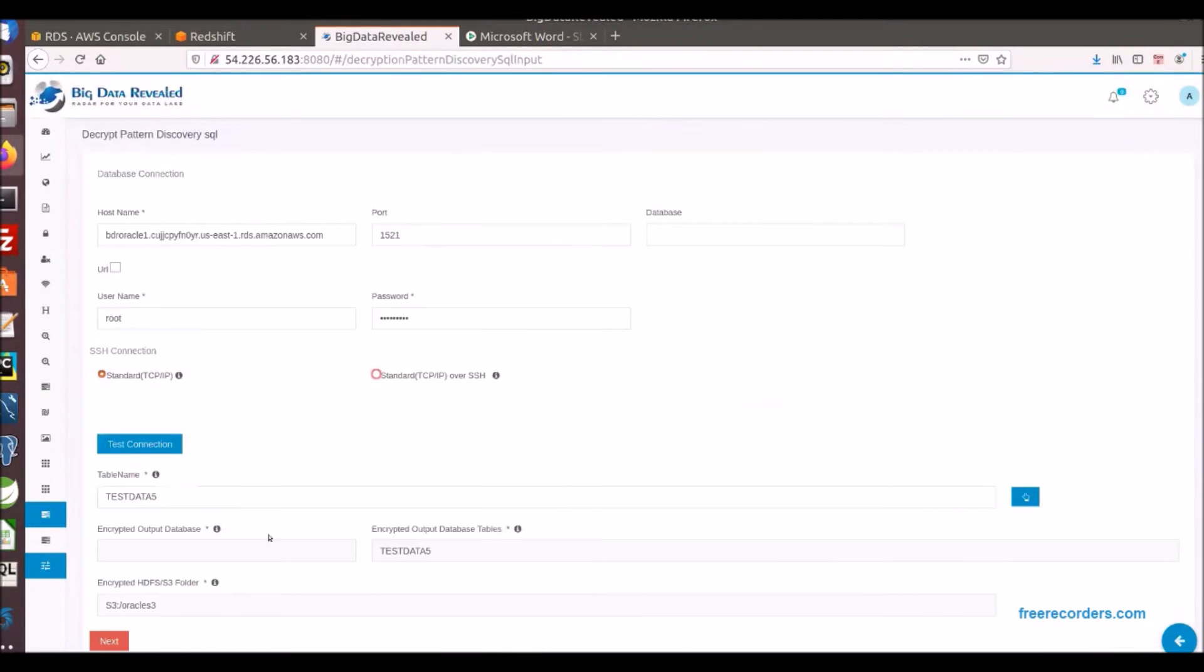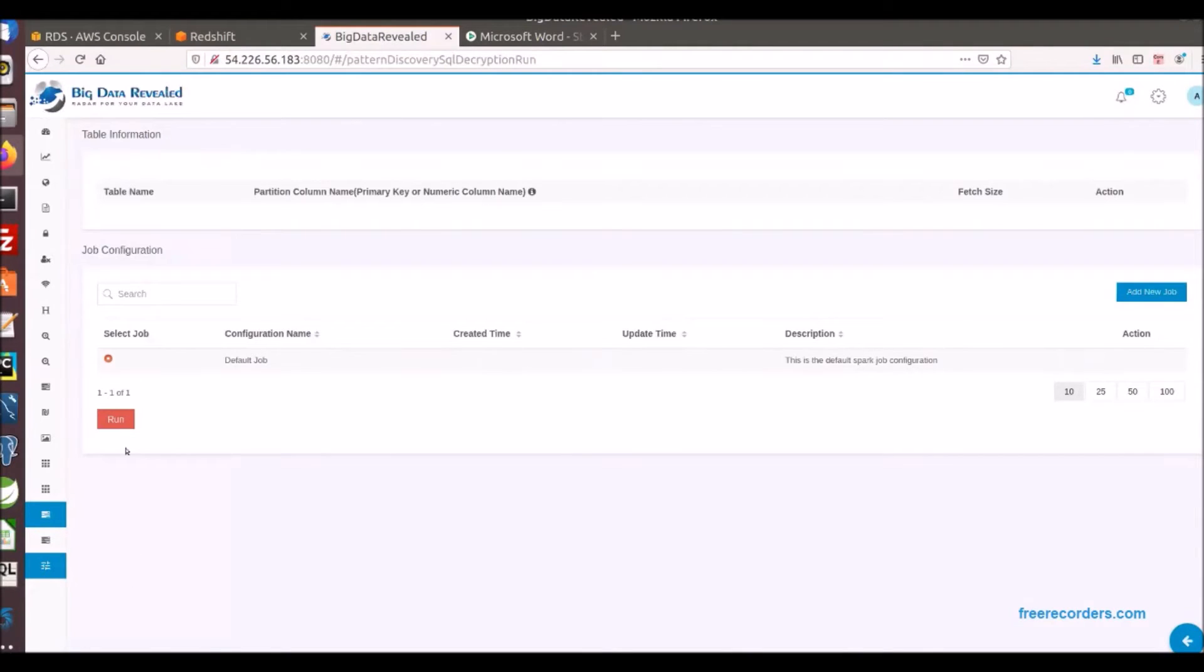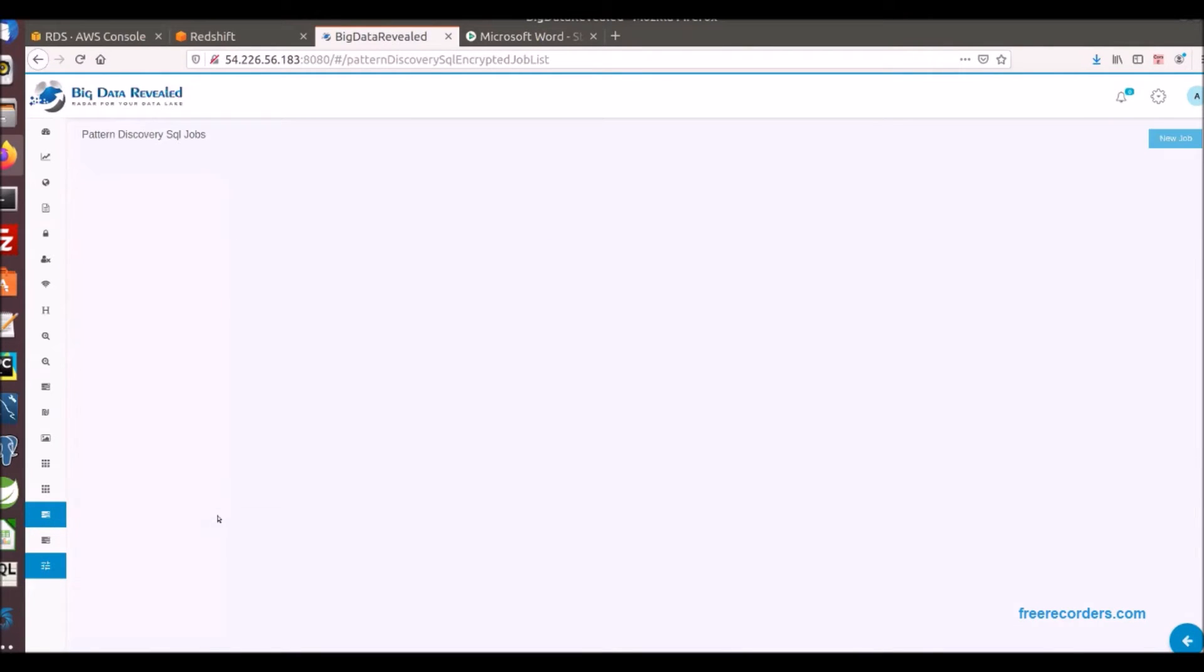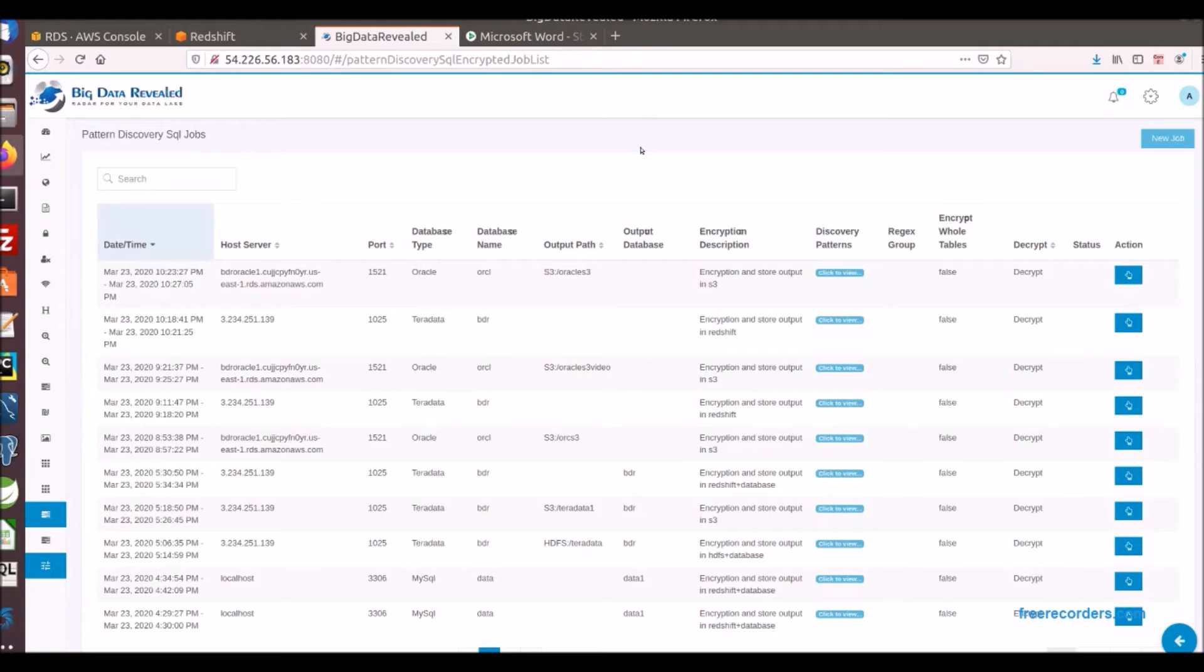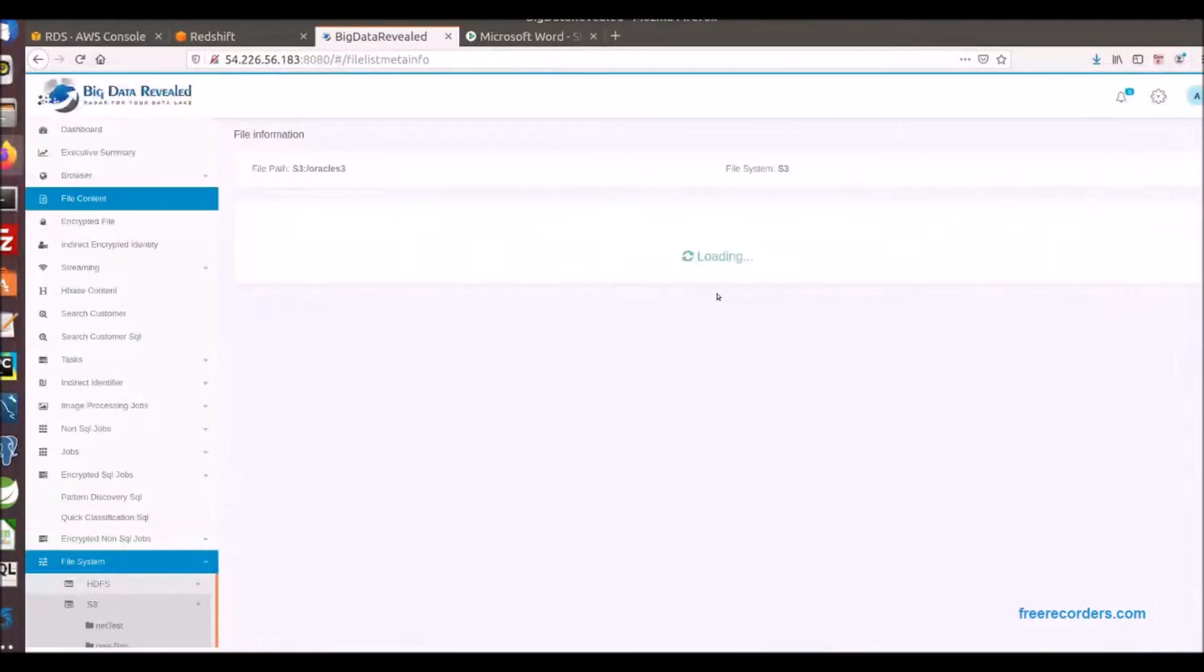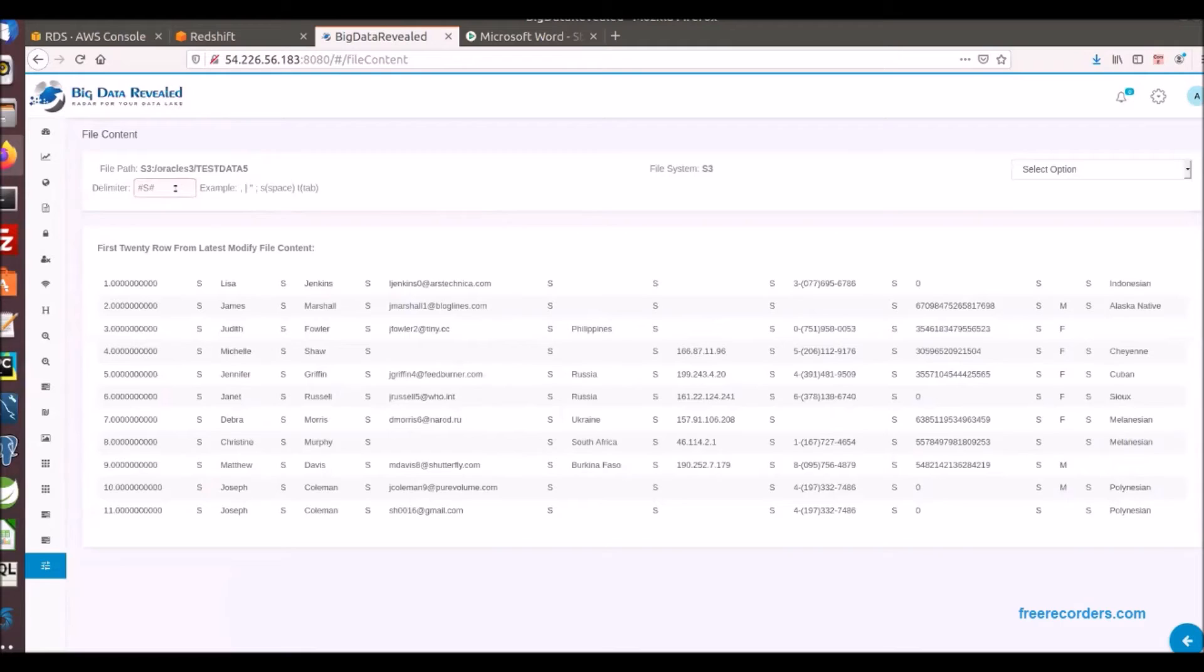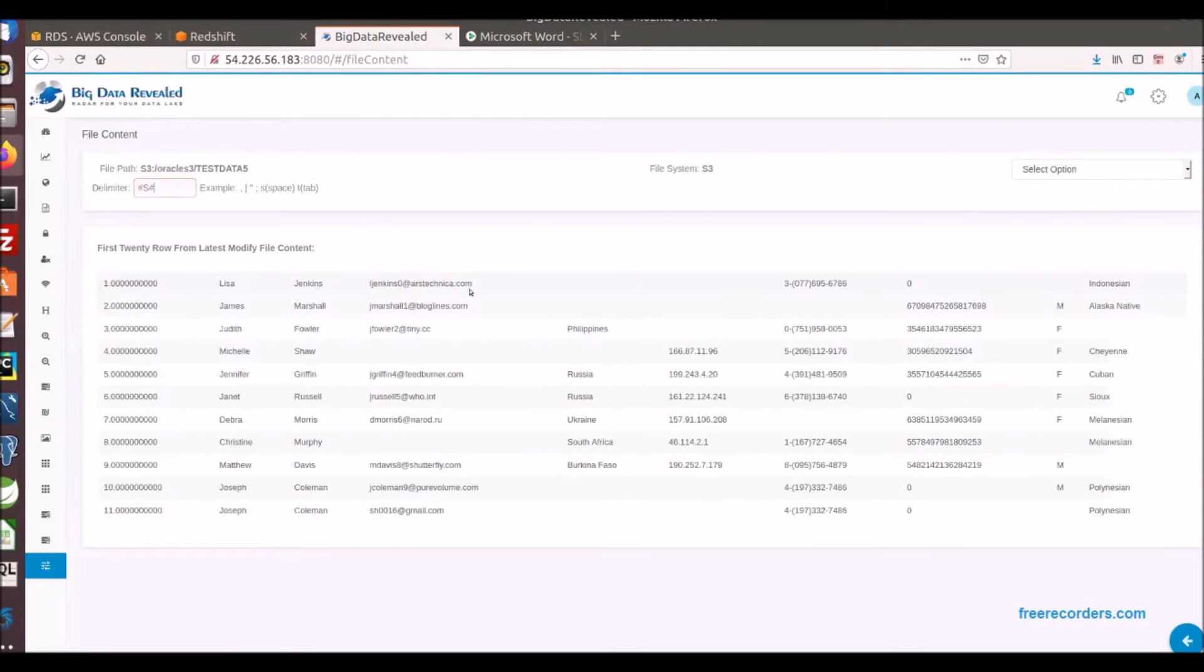Now as we saw with Redshift, we can see how easy it is to decrypt the data in S3 also. Once again only those that have been given authority by the admin will have access to this decryption process. Now as we view the S3 file, we see that Lisa and the IP addresses are now decrypted as requested.